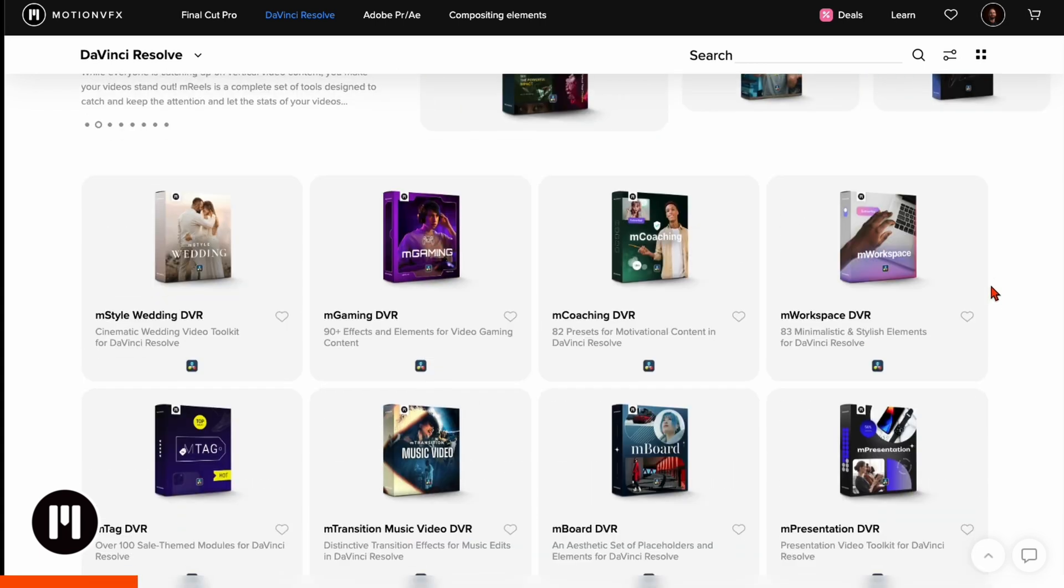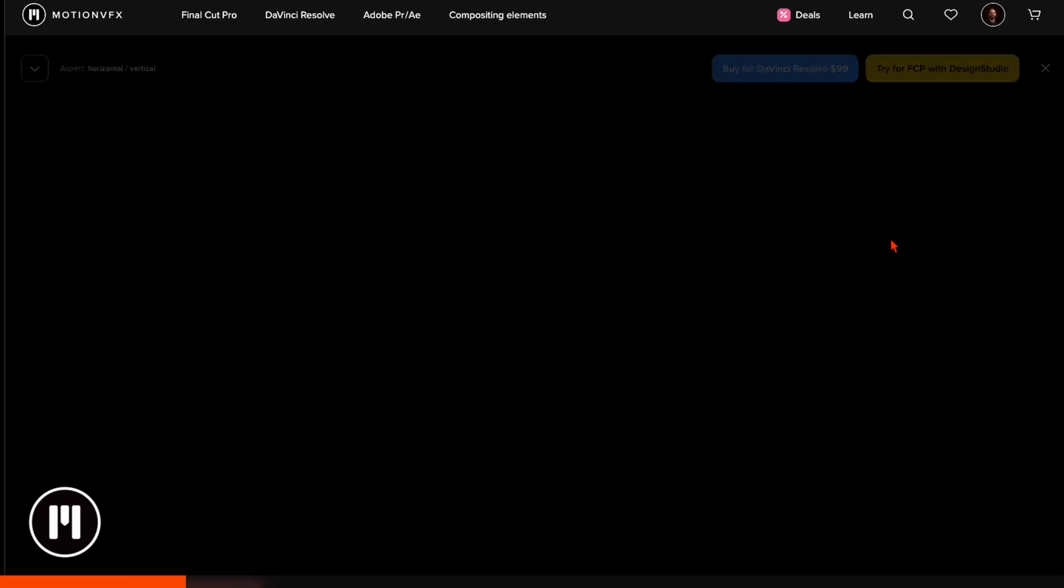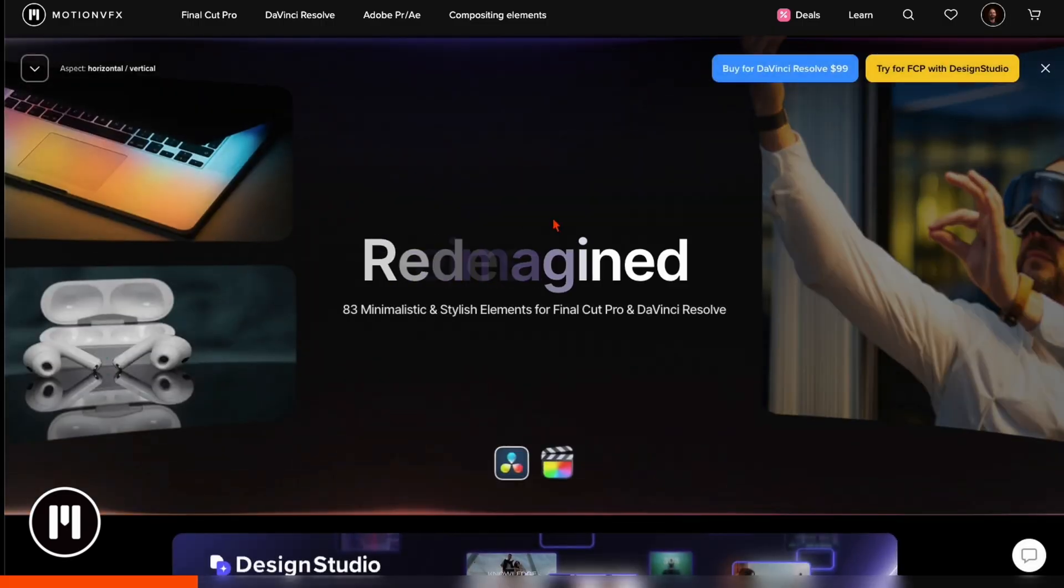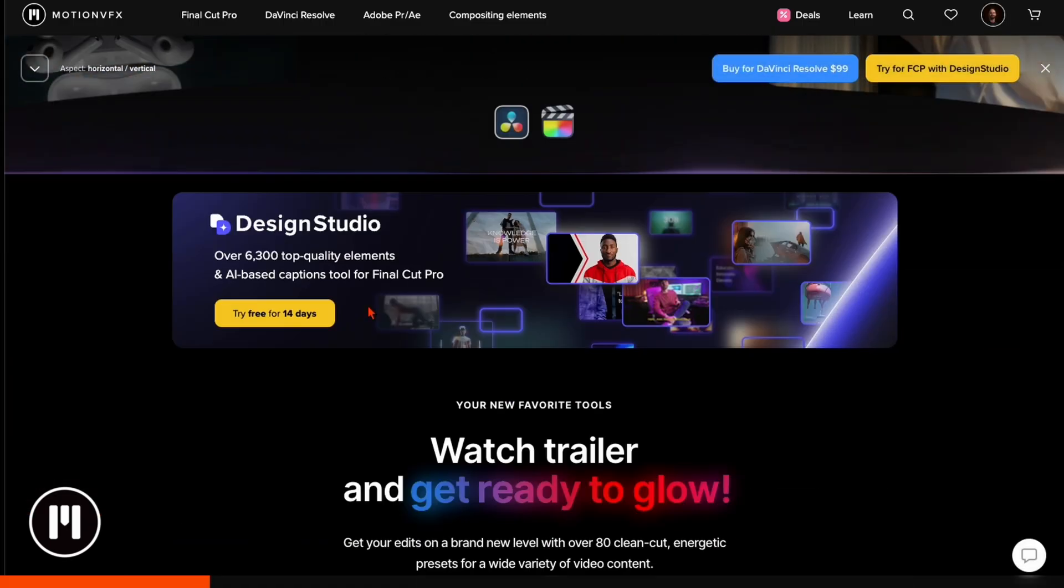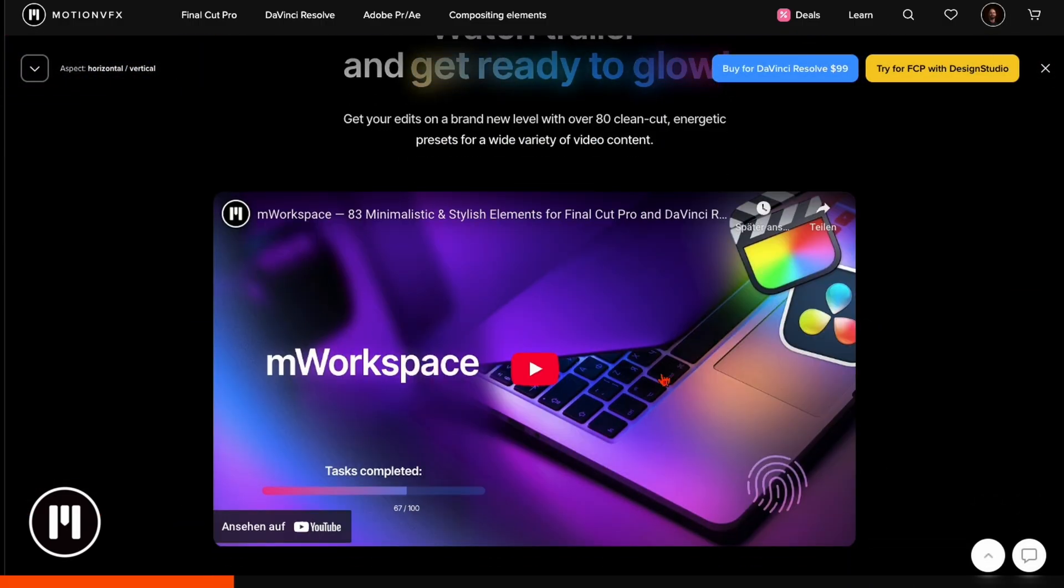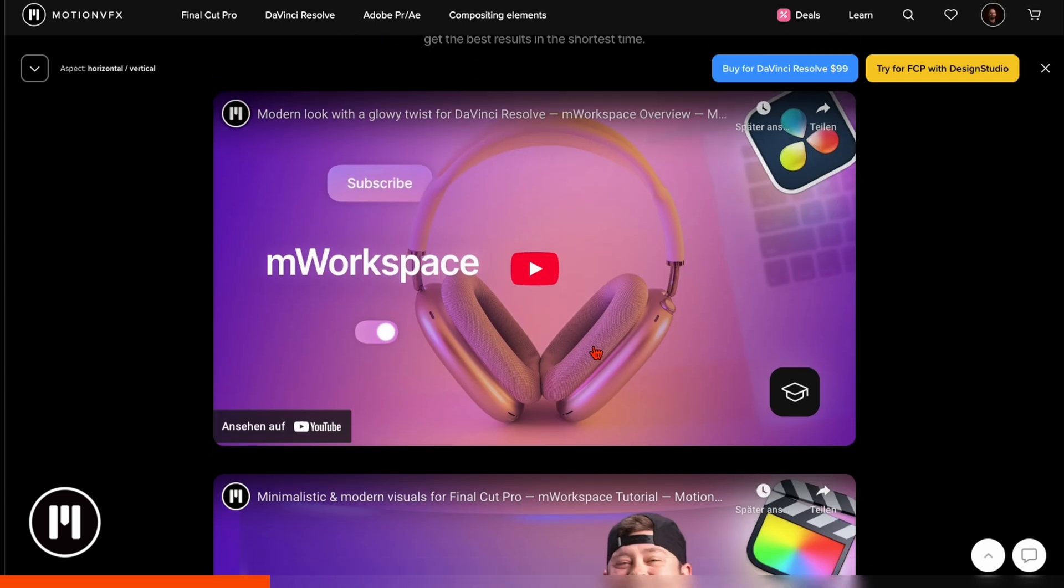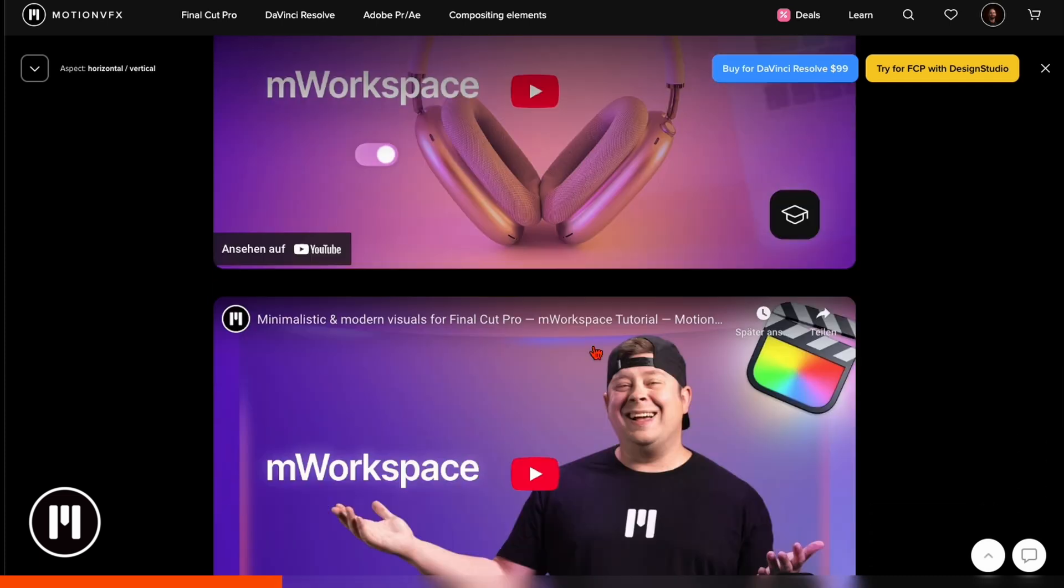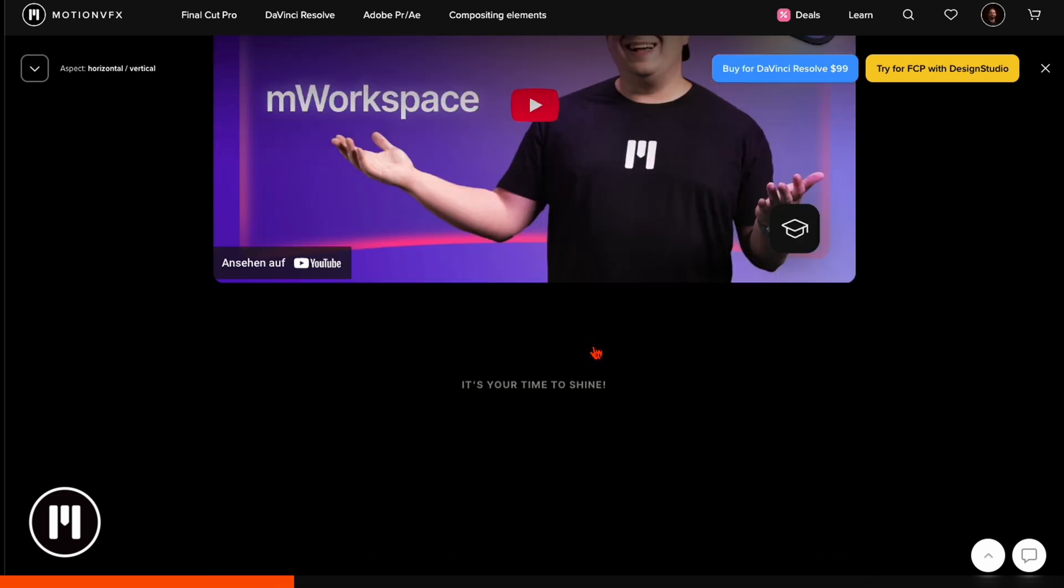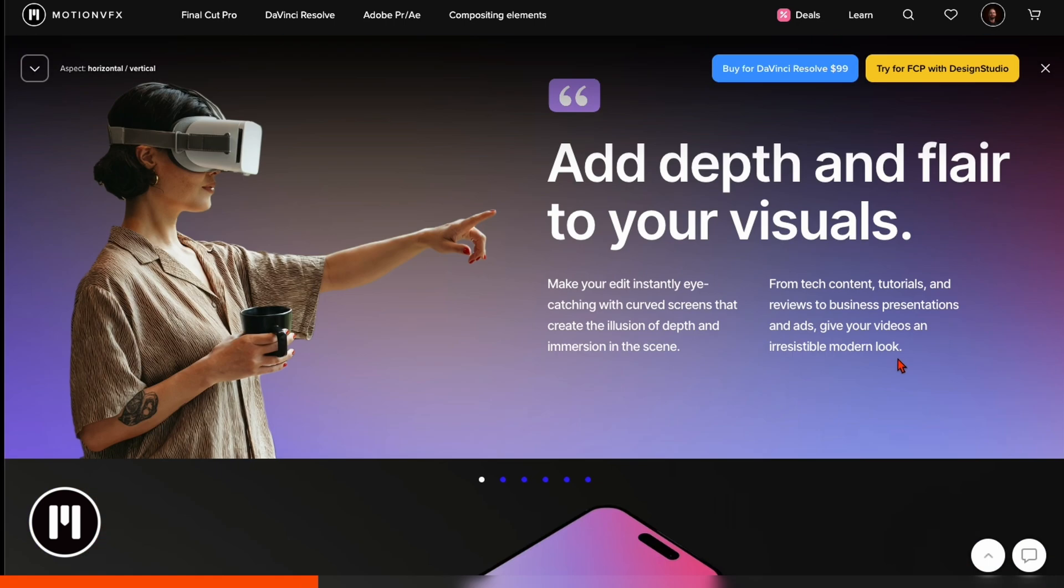Let's say for example here this workspace package is something for me so I click on it. Then you can see up here you have the trailer so what's in this package.